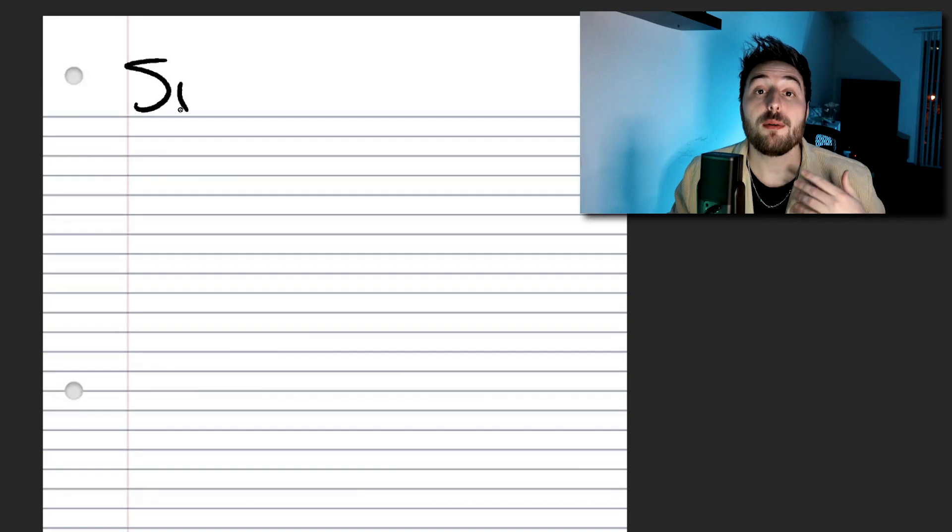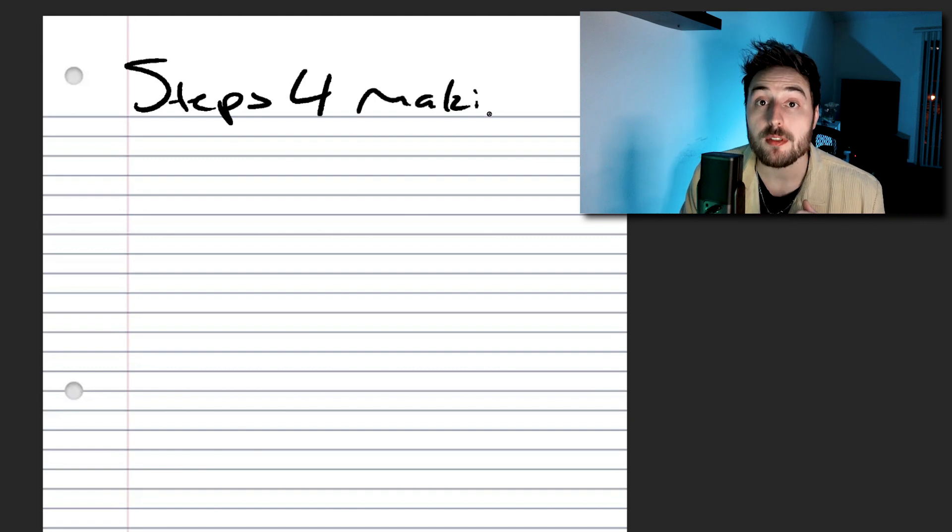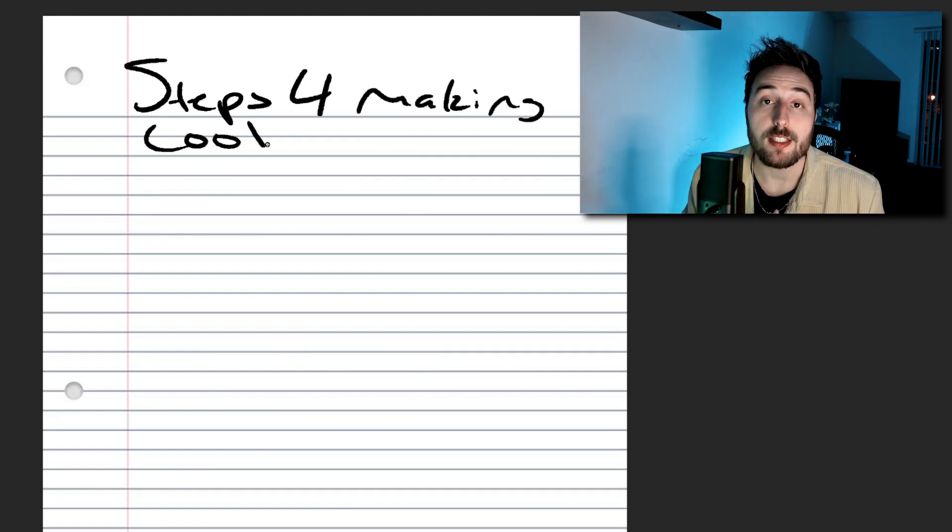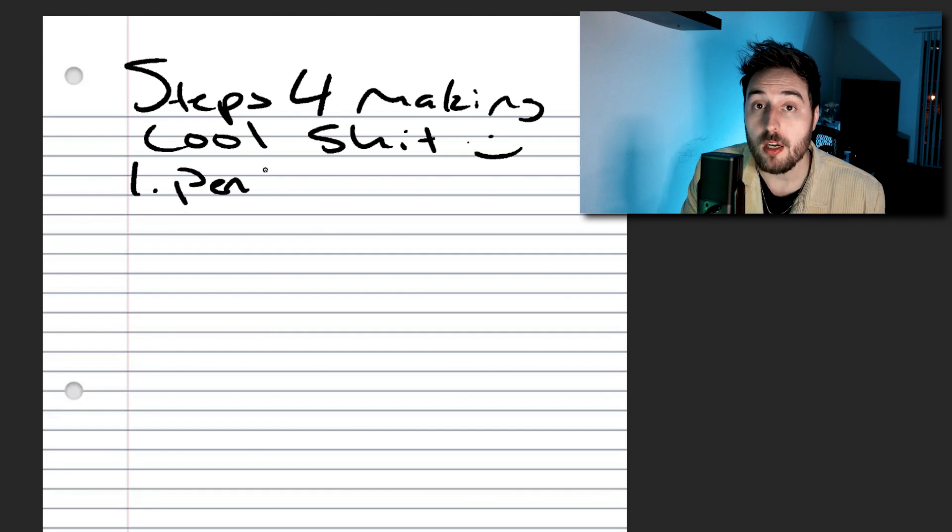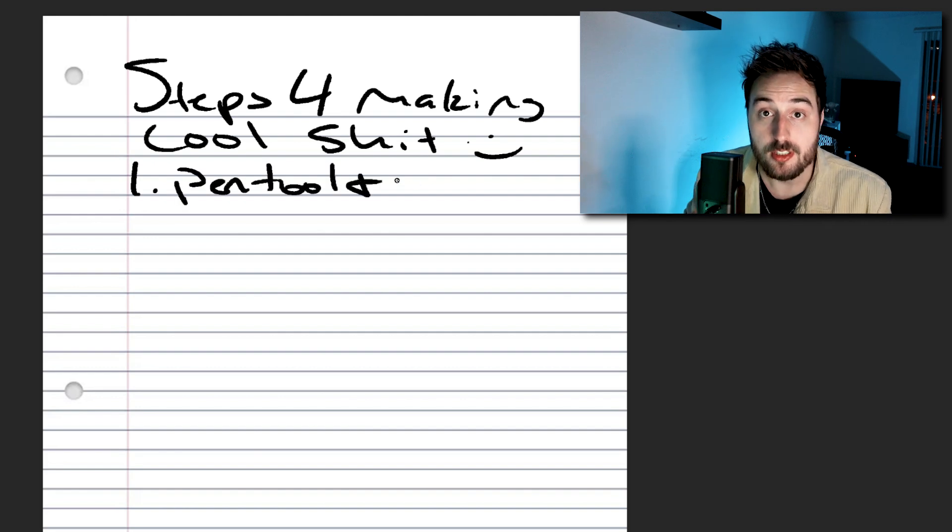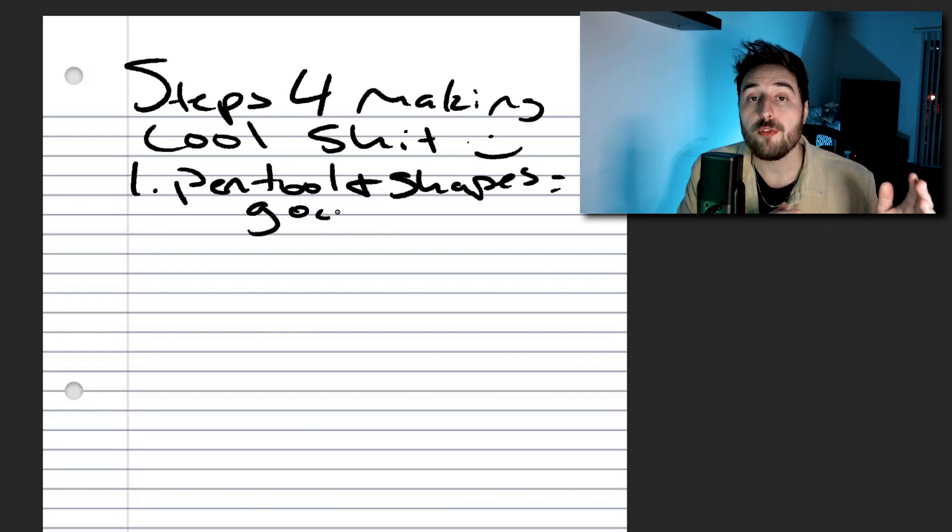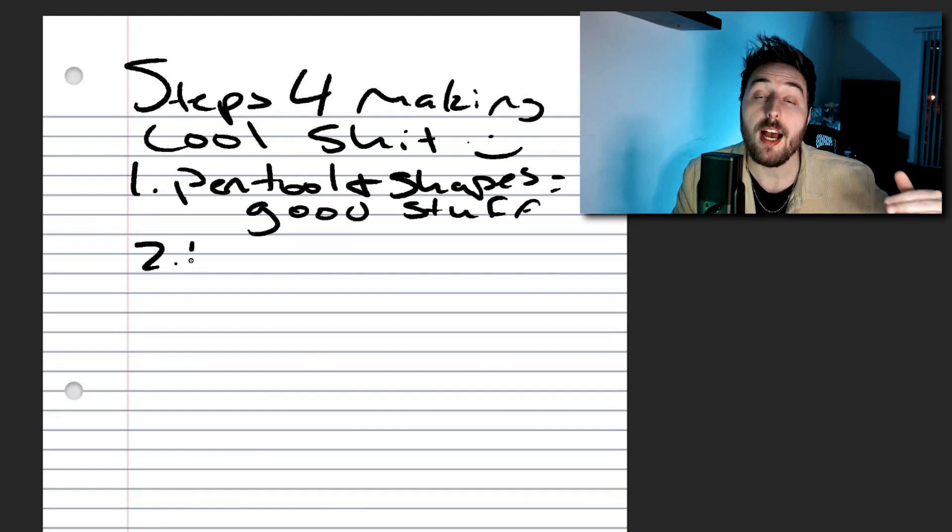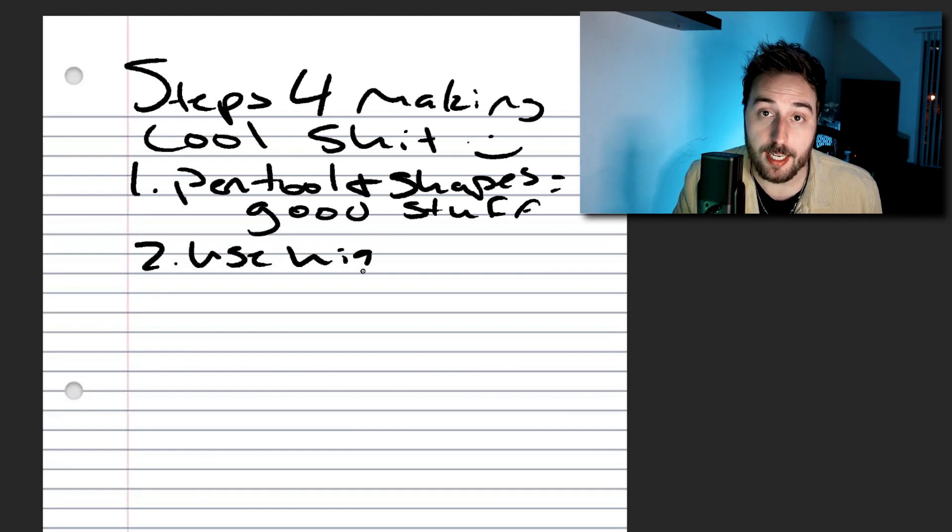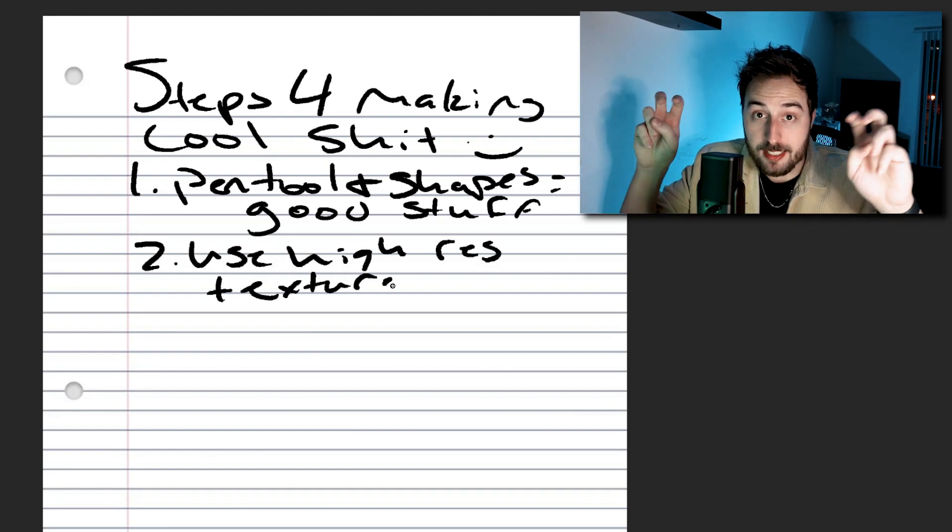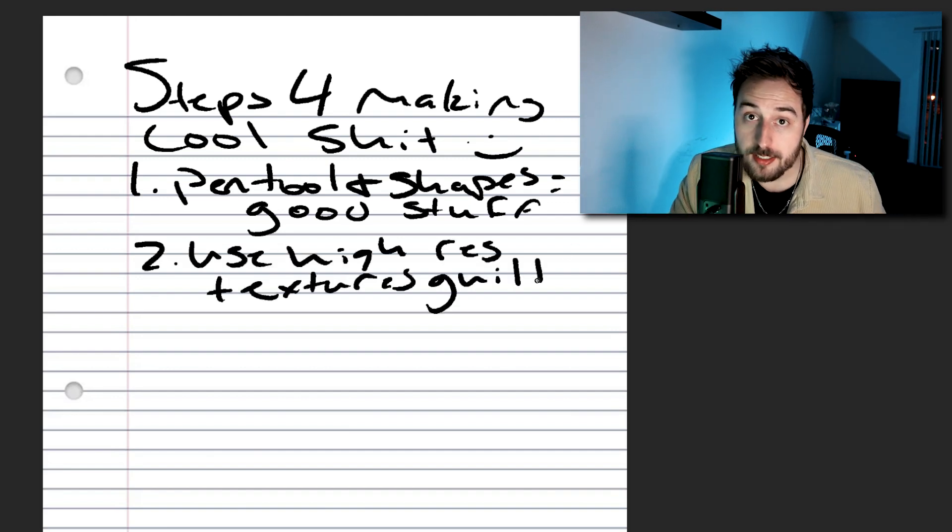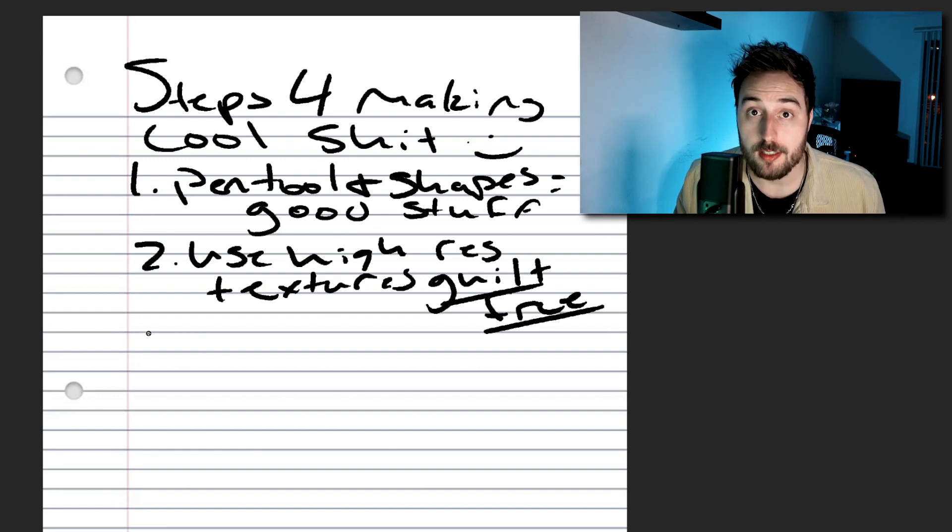Like I was saying, the three primary steps to making a poster like this is one, creating the primary shapes of the composition using the pen tool. Two, filling those shapes with a high resolution texture. Three, light painting highlights and shadows with the exposure layer.